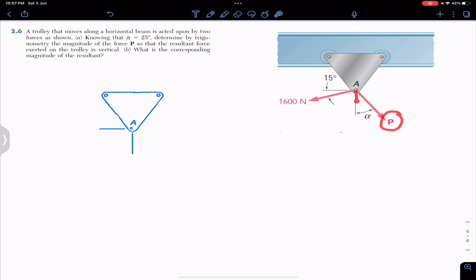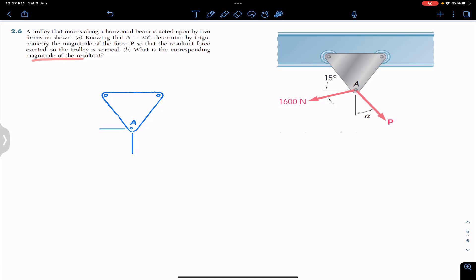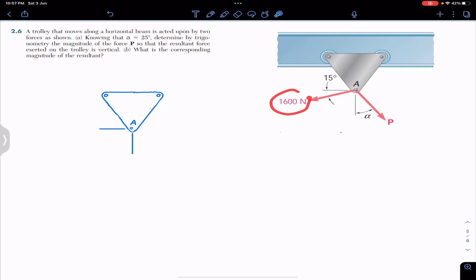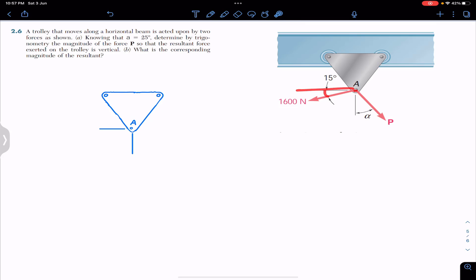We have to find the P force magnitude such that the resultant force exerted on the trolley is vertical, and we also have to find the resultant magnitude. In our free body diagram, the 1600 newton force makes 15 degrees with the horizontal at point A, and the P force makes 25 degrees with the vertical.